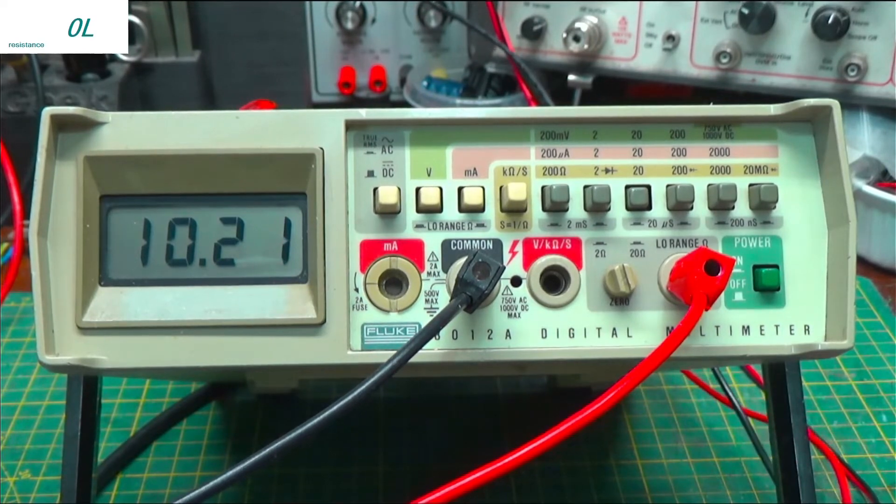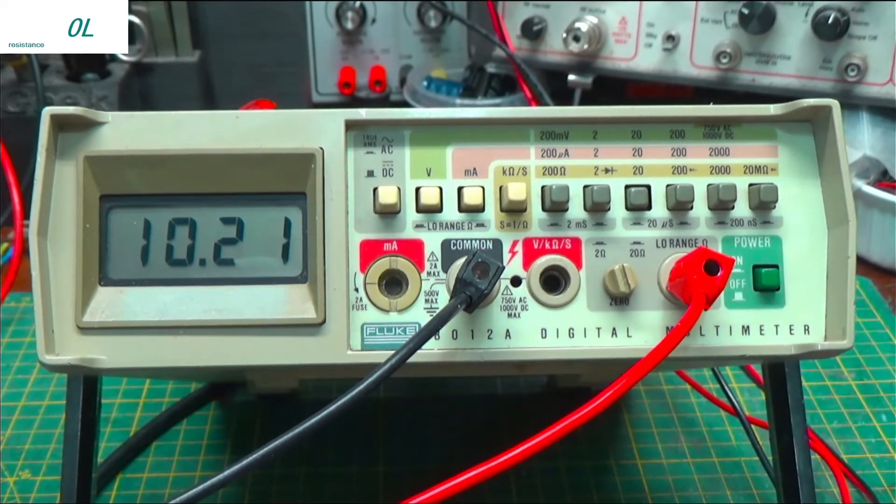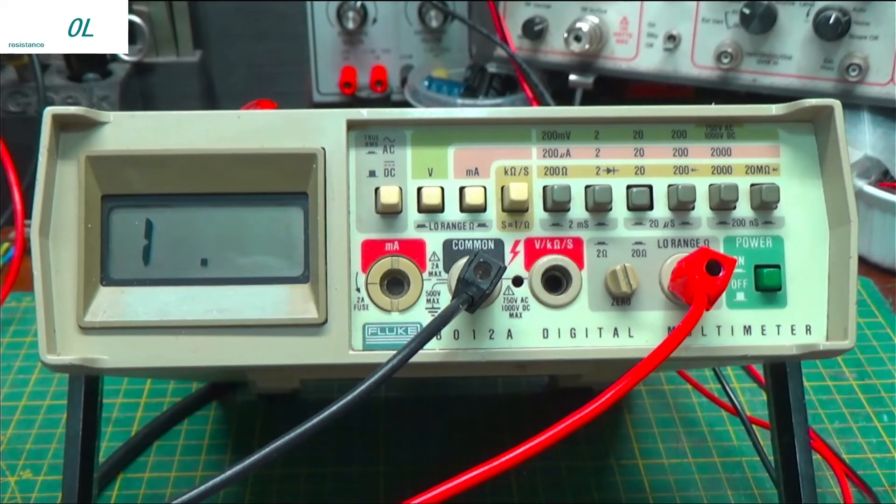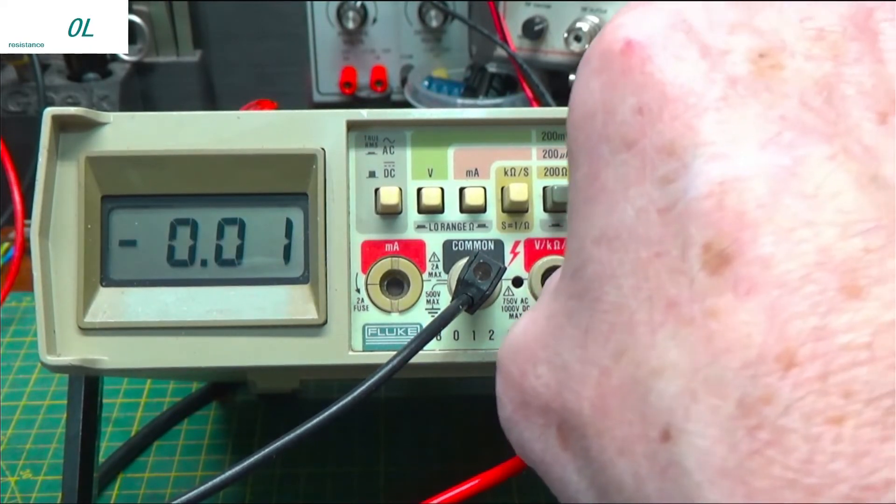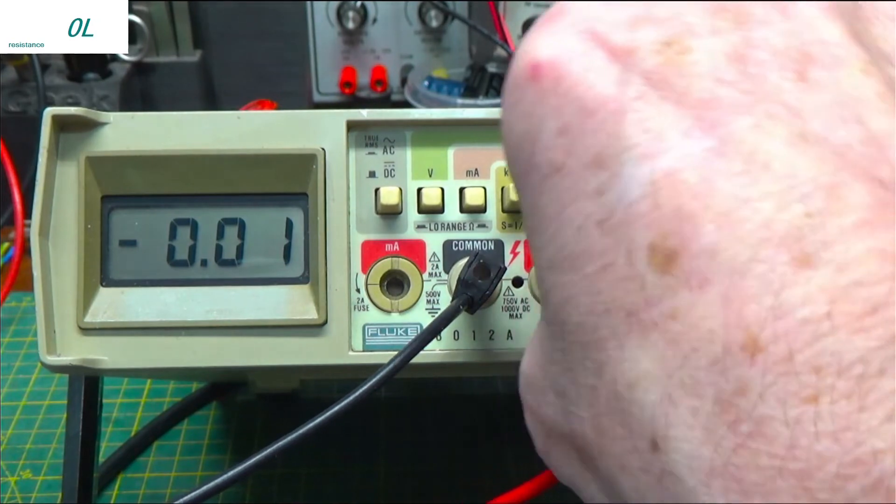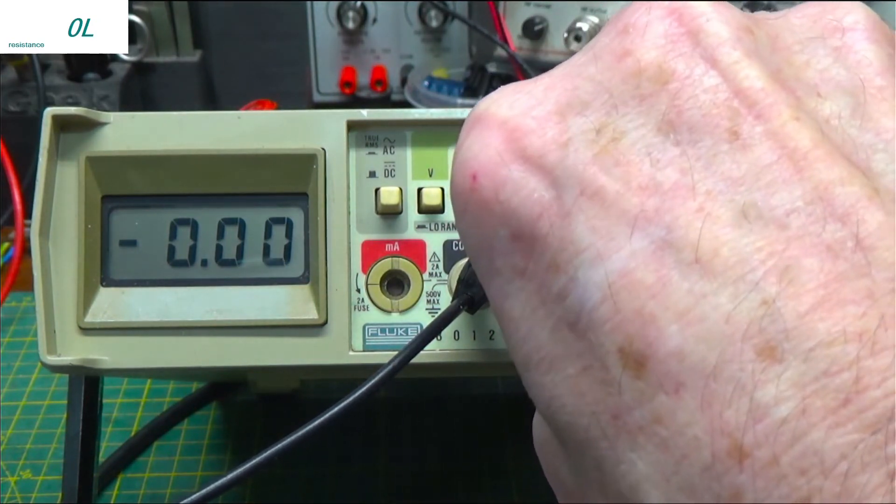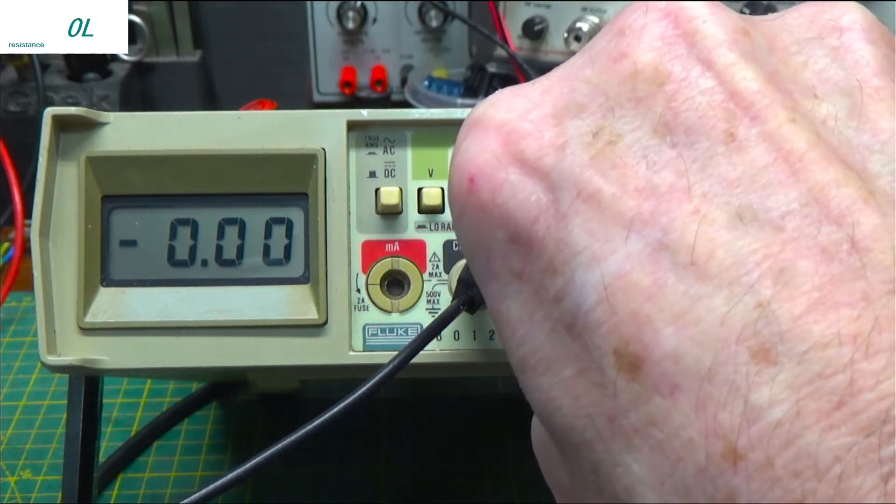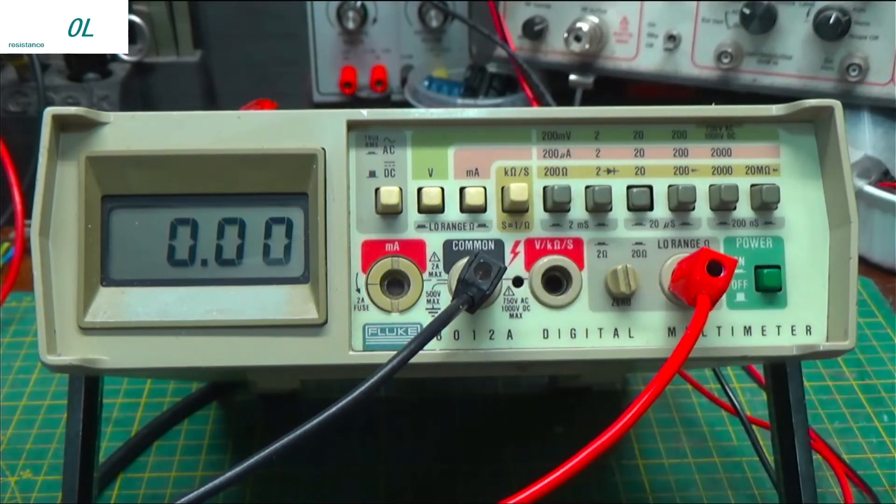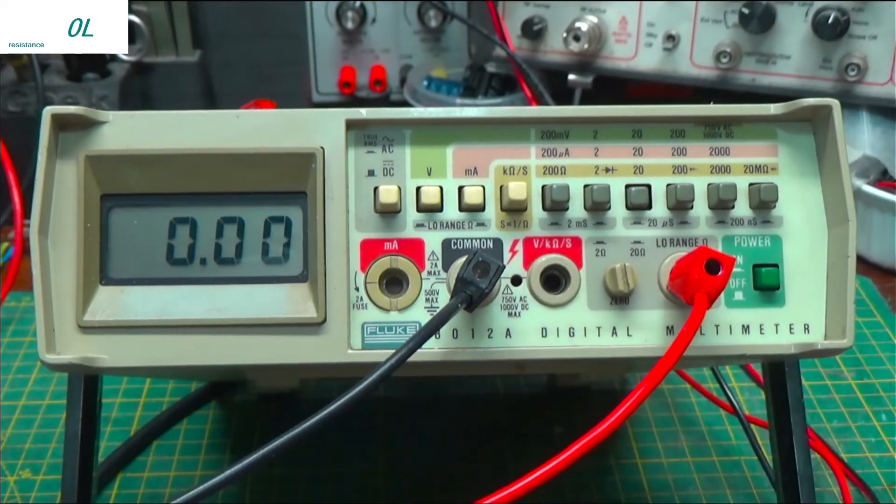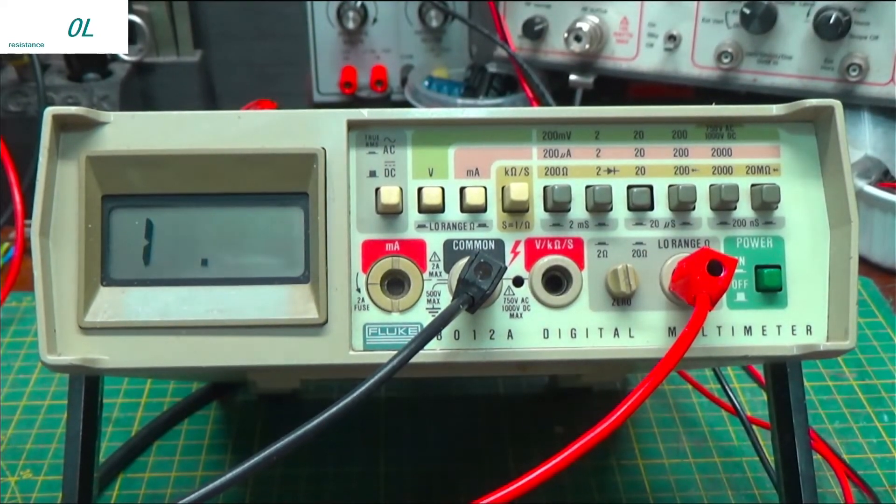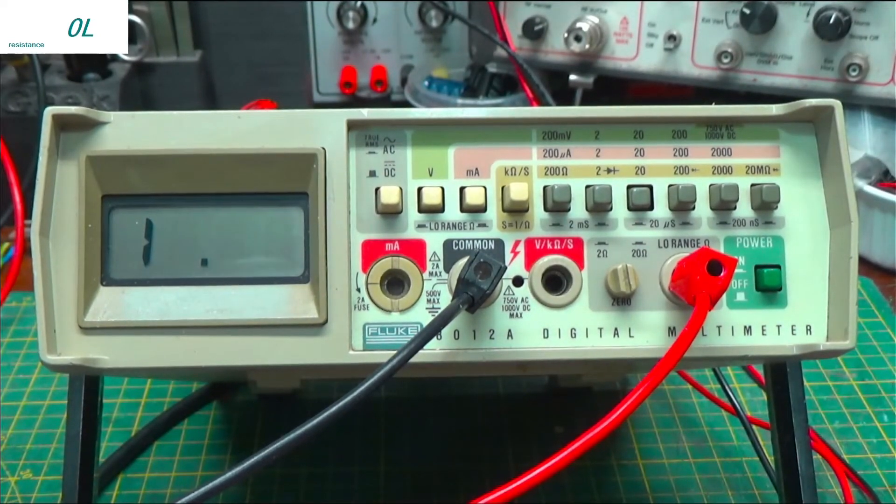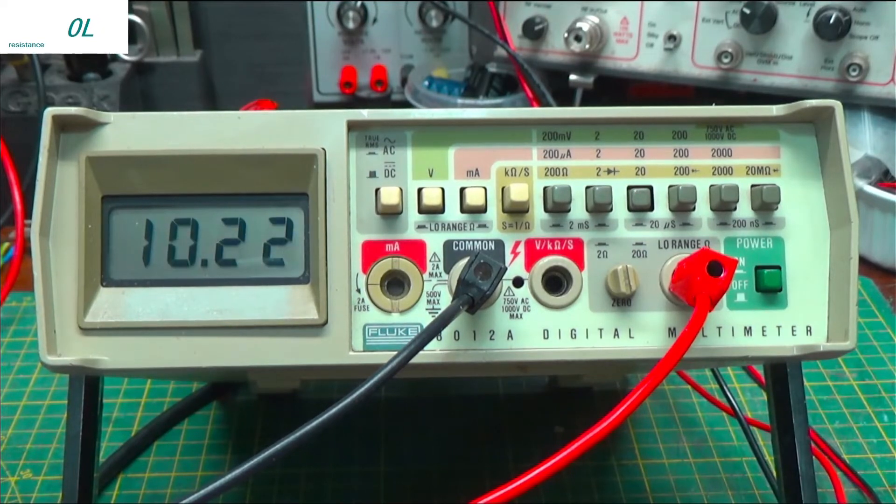However, in order to read this correctly, what you do is you short your leads together. You adjust this little pot right there for dead on zero. And then measure your resistor. 10.22.